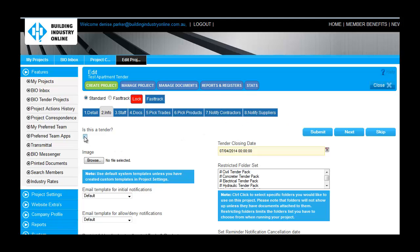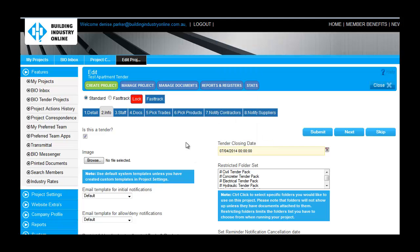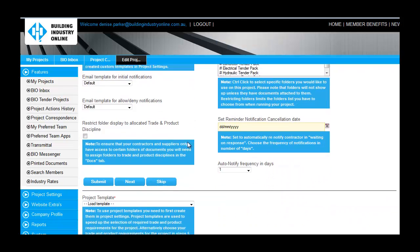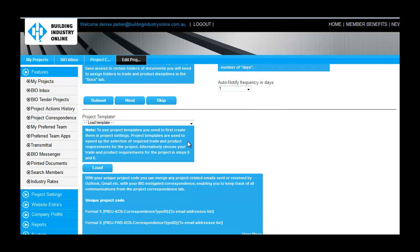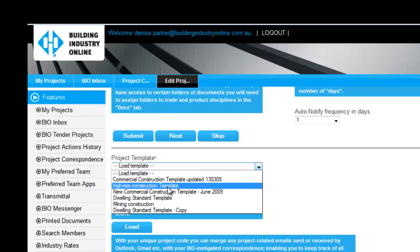On the second tab, I am going to complete the tender detail. I am going to load a project template that was created earlier, which will update my project with all the trades and products I require for this project, as you will see later.